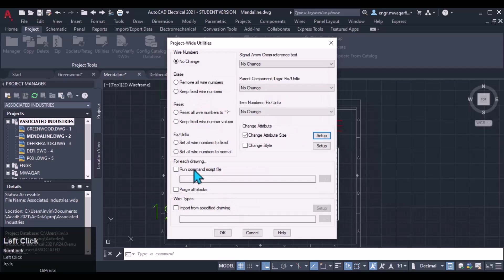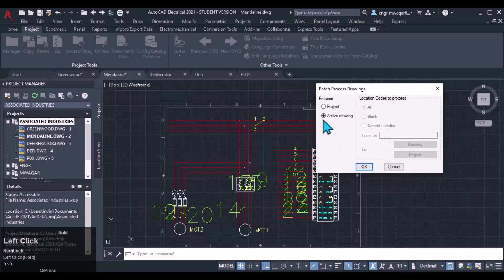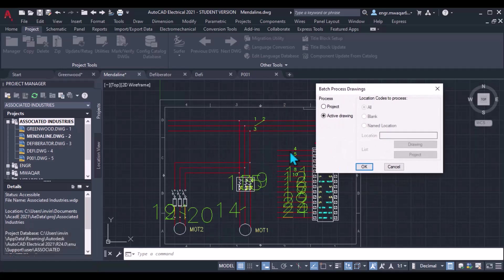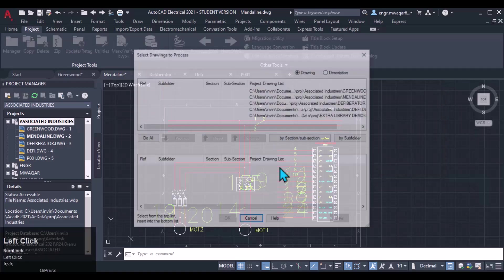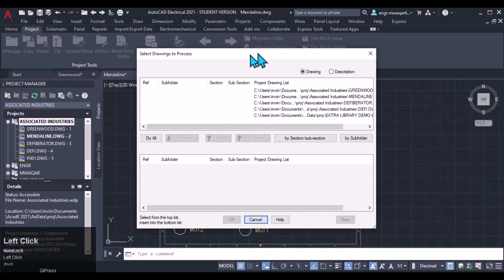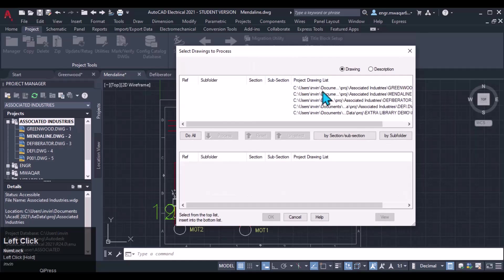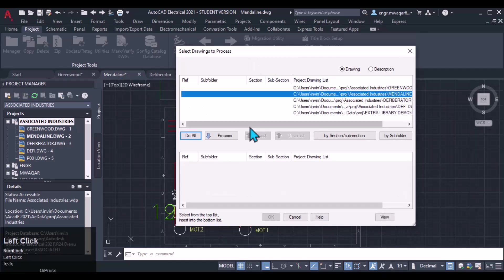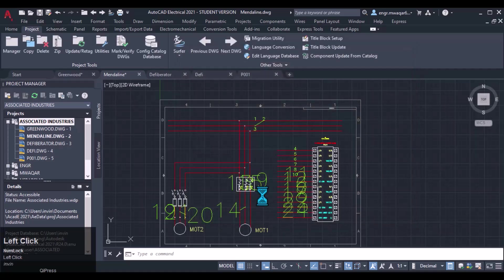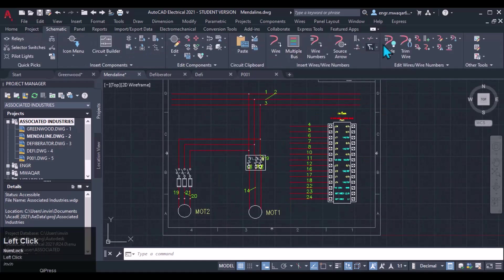I will enter 0.5 and click OK. Now I can either select Active Drawing — if I select this option, only the wire sizes of this drawing will be adjusted to 0.5. If I select the other option and click OK, I can either process a single drawing or select all drawings. I only need this drawing, so I will process it and click OK. You will see that all wire numbers will be adjusted. Then to remove all wire numbers again...